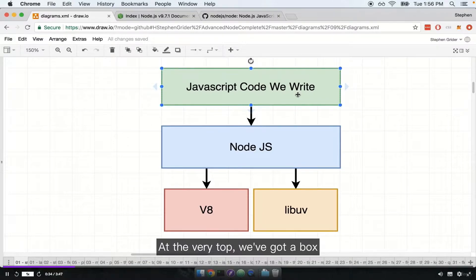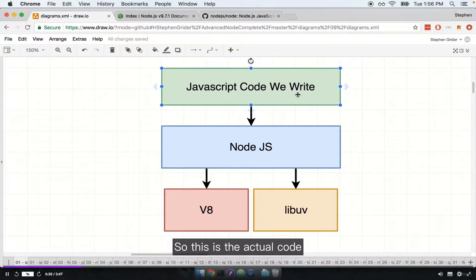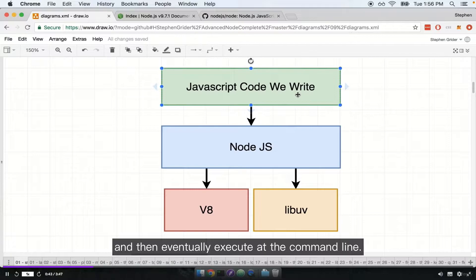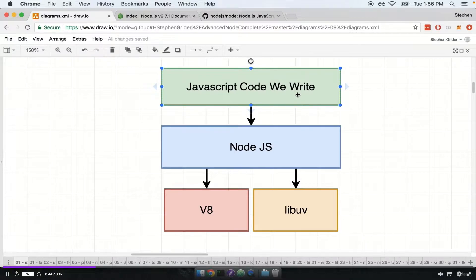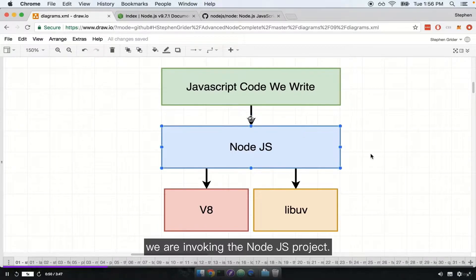At the very top we've got a box that represents the JavaScript code that you and I write. This is the actual code that we place into JavaScript files and then eventually execute at the command line. When we run Node and then index.js at the command line, we are invoking the Node.js project.